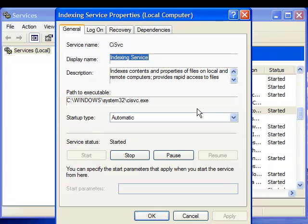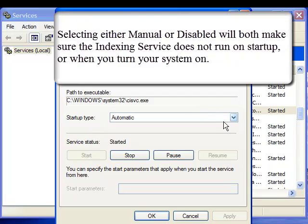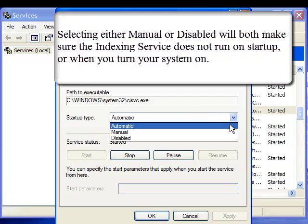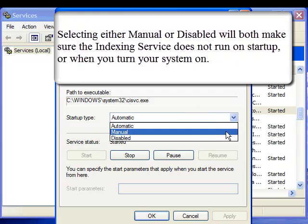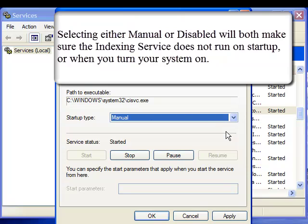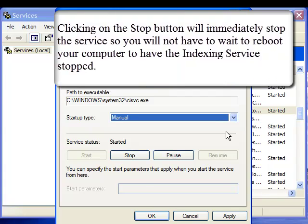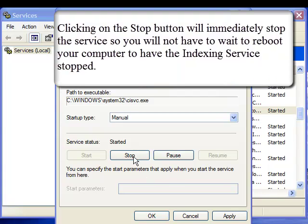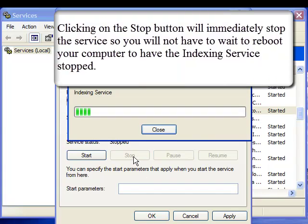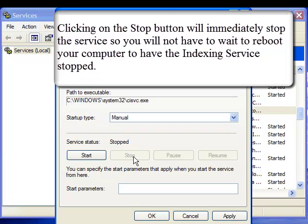And be brought to the indexing service setting page. Now let's click on the startup type drop down arrow and select either manual or disabled. Both of them will be effective. Then we will click on the stop button to immediately turn off the service.